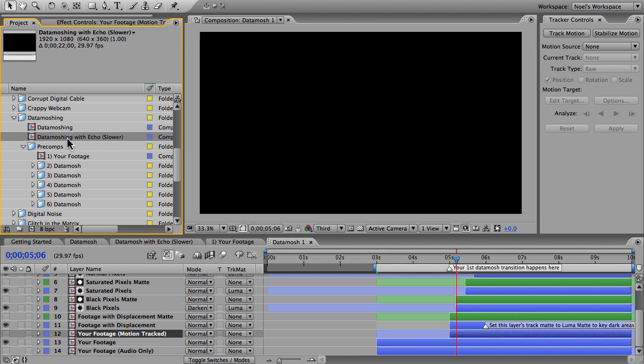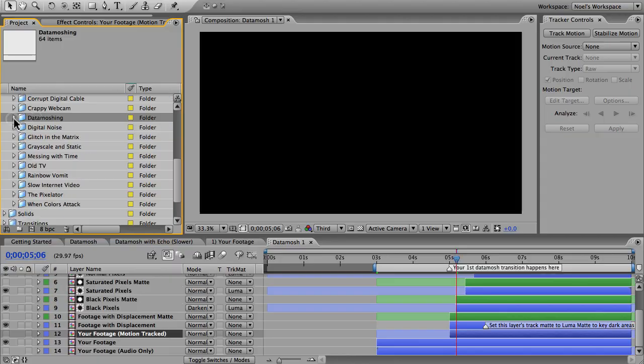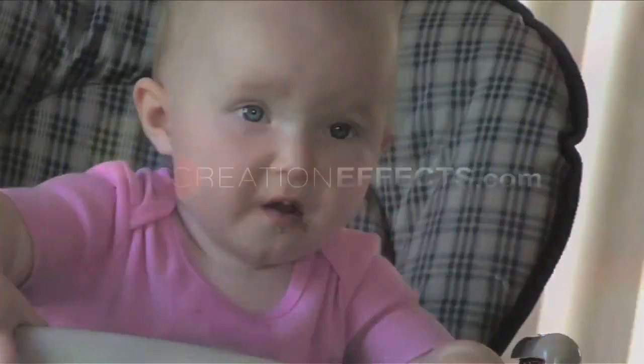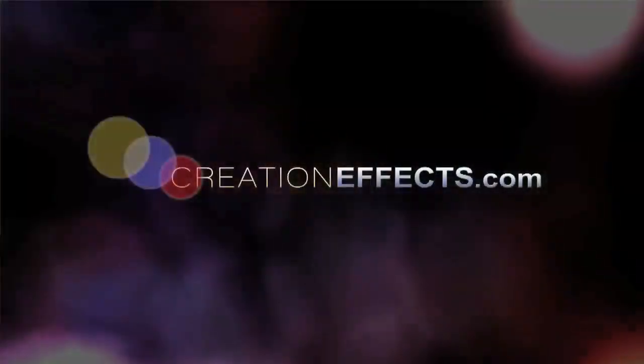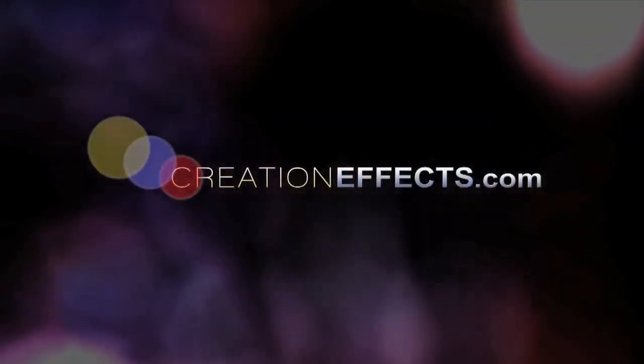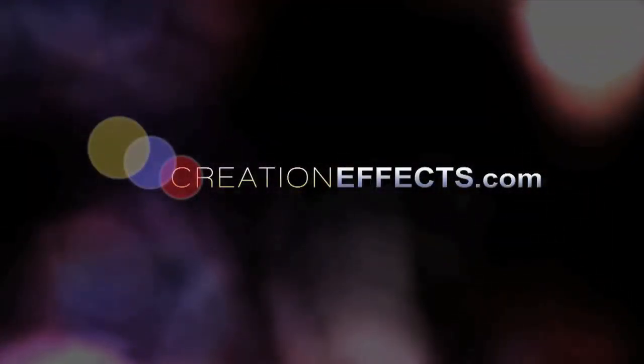Okay, that's everything I have to show you. Have fun with the data mosh effect, and I will glitch you later. And I'm sorry for that one.